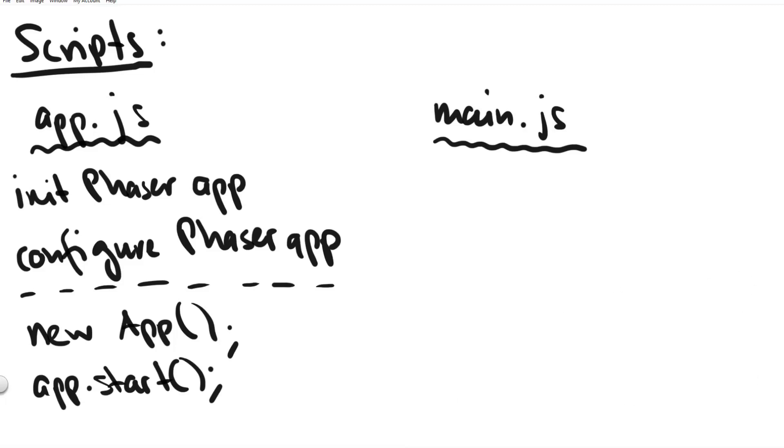And then to actually create a game all we need to do is write new app and then use the start method on our app app.start and it will launch the phaser 3 game.